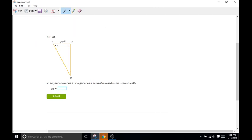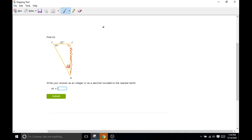Now we have our new problem. We know this is 90 degrees, this is 62 degrees, and down here is 28 degrees. We want to use a combination of trig functions and a calculator to figure out what HI is — the long leg. We're given the short leg, which is opposite of 28 degrees, and we're trying to find the adjacent of 28. That means we use tangent of 28, which is opposite over adjacent. So tangent of 28 equals square root of 21 over HI.